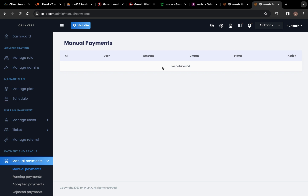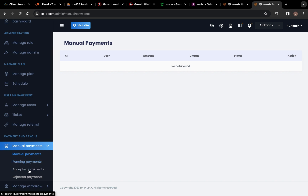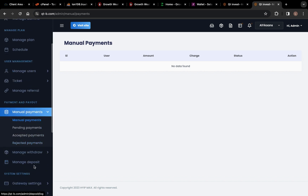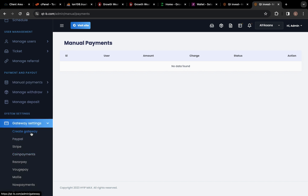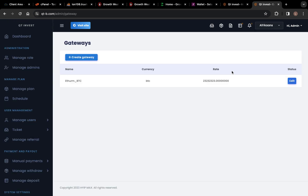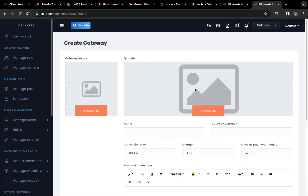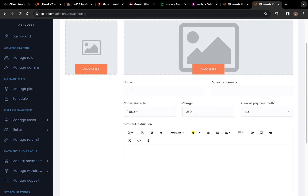You can create your payment method here. Go to where you can create the payment method — this is your Gateway Settings. Click Create Gateway and you can create a gateway. You can set the gateway image, QR code, gateway name, gateway currency — if it's cryptocurrency you can write 'crypto' — then set the rate and the charge.